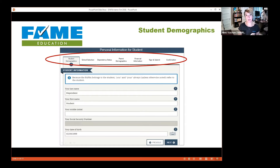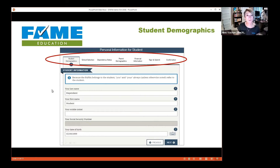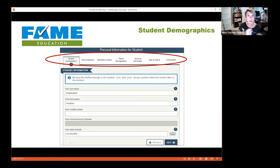Now we're into the actual FAFSA. You can see sections at the top like a progress bar. Once you complete one section you can jump back and forth. Notice it says 'Student Information' in the upper left corner — that tells you whose information you're entering. Some people immediately start entering parent information, but this section is all about the student. When you get to parent sections, that flag will change to 'Parent Information.' When you logged in, it preloads your data — last name, first name, date of birth — so just keep going until there's something to enter.